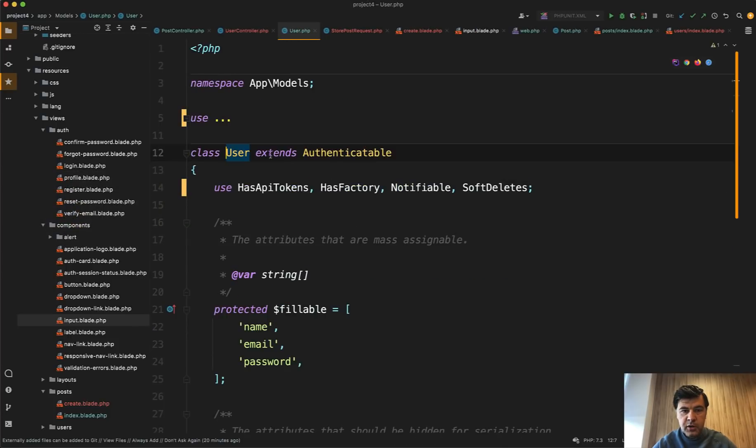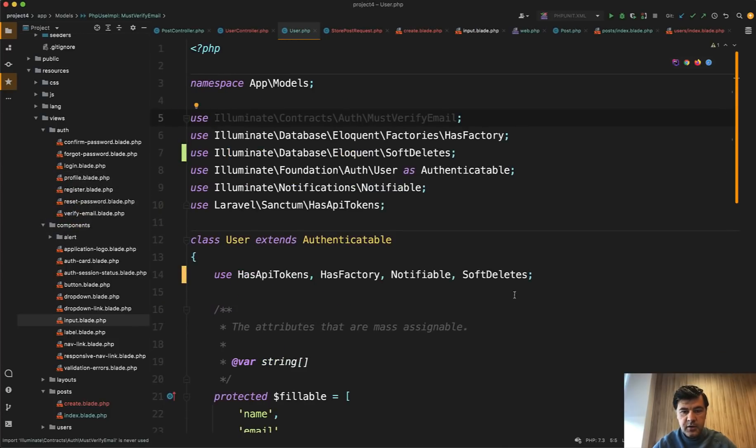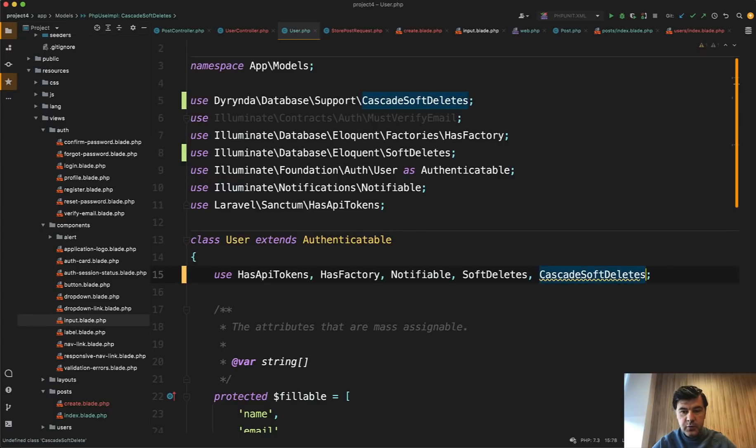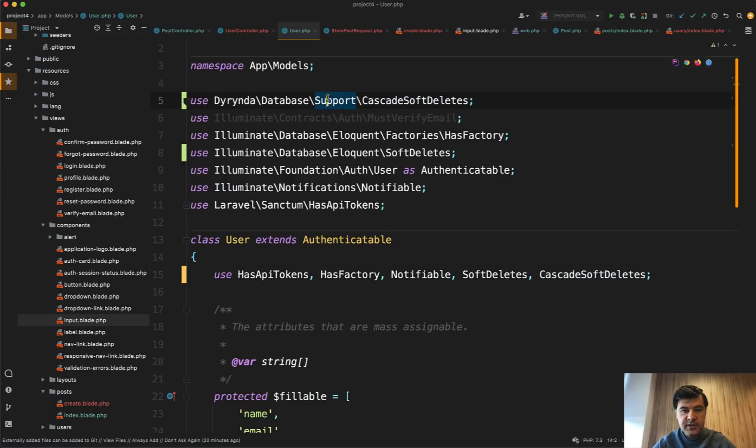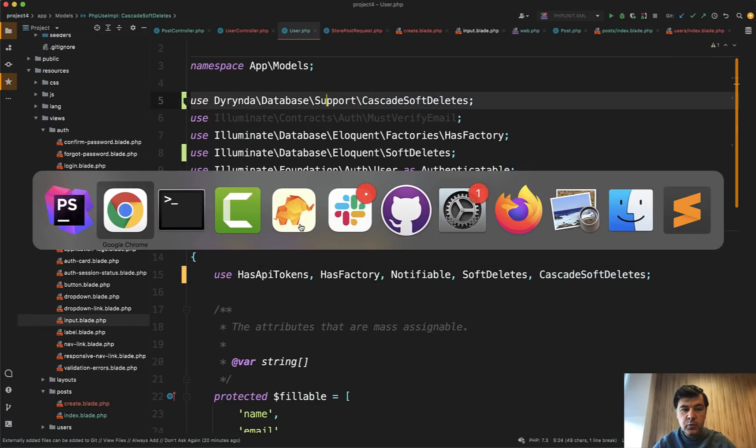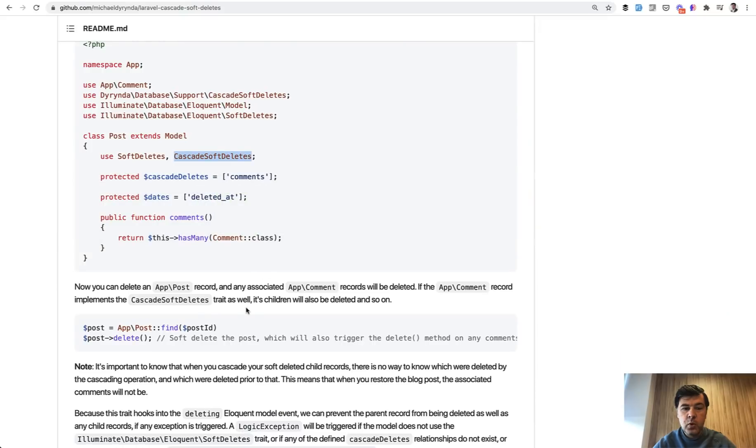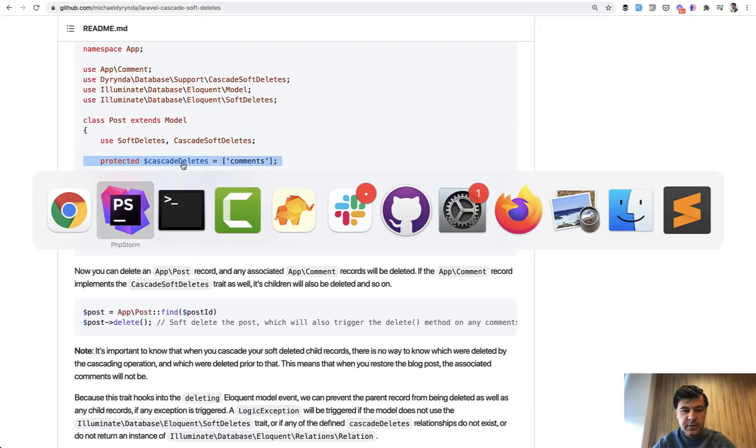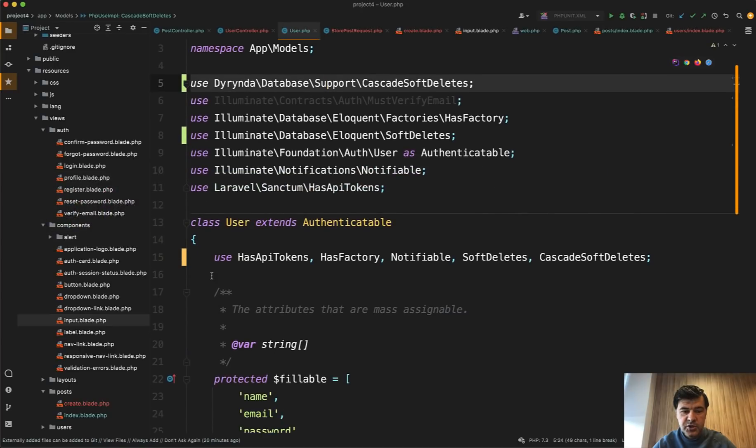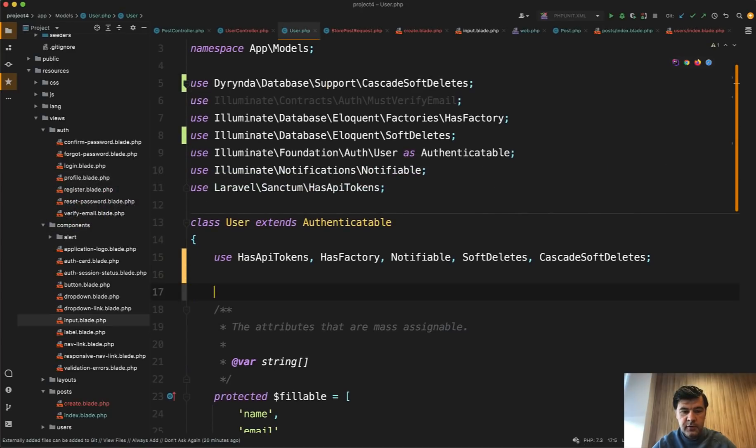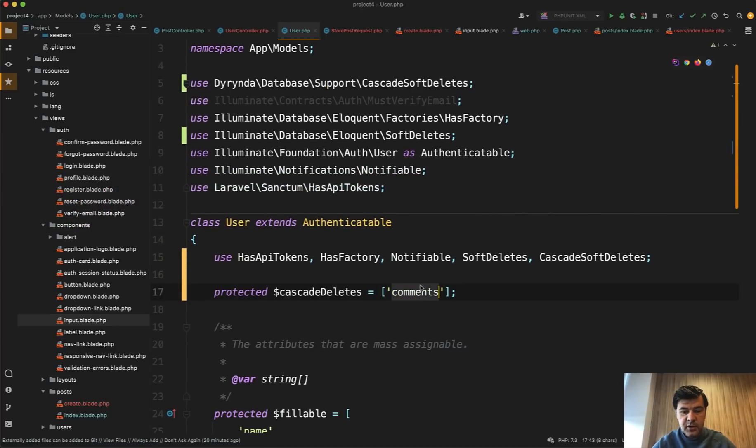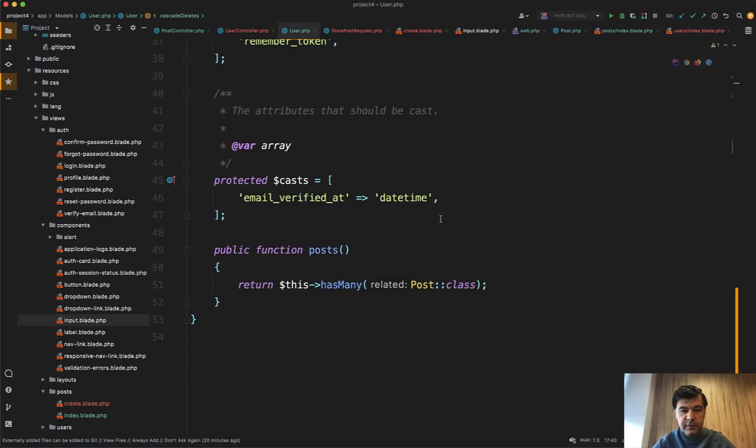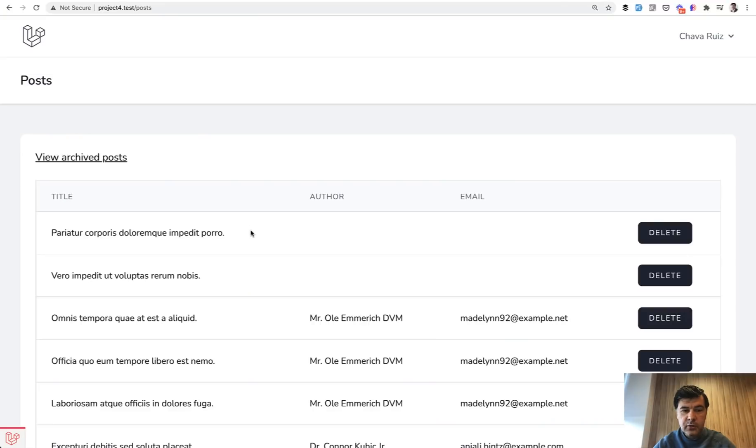So in the user model in our case, let's open user model and add on top of soft deletes we add cascade soft deletes, which comes from the package and then it is added automatically here. And then we need to define what to soft delete. So cascade deletes the table or the relationship name of posts in our case. So posts is a relationship name for has many posts. And let's try it out.